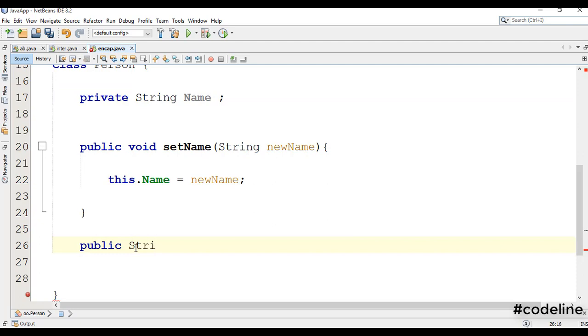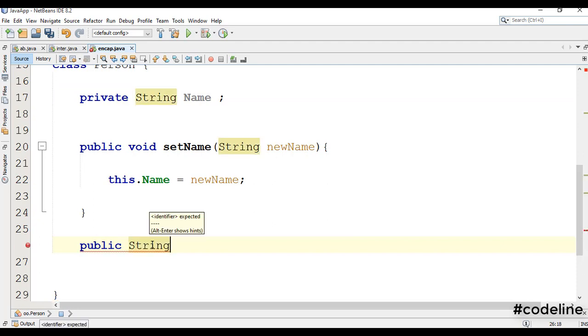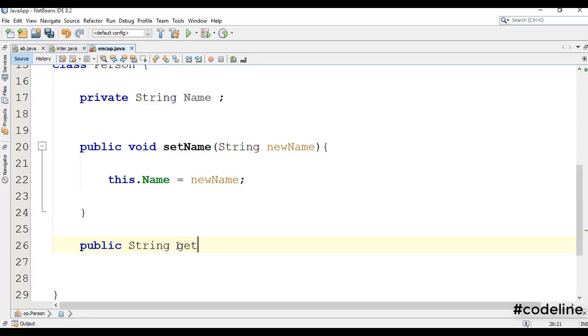If you want to add a string, you can return to the string type. Get name.